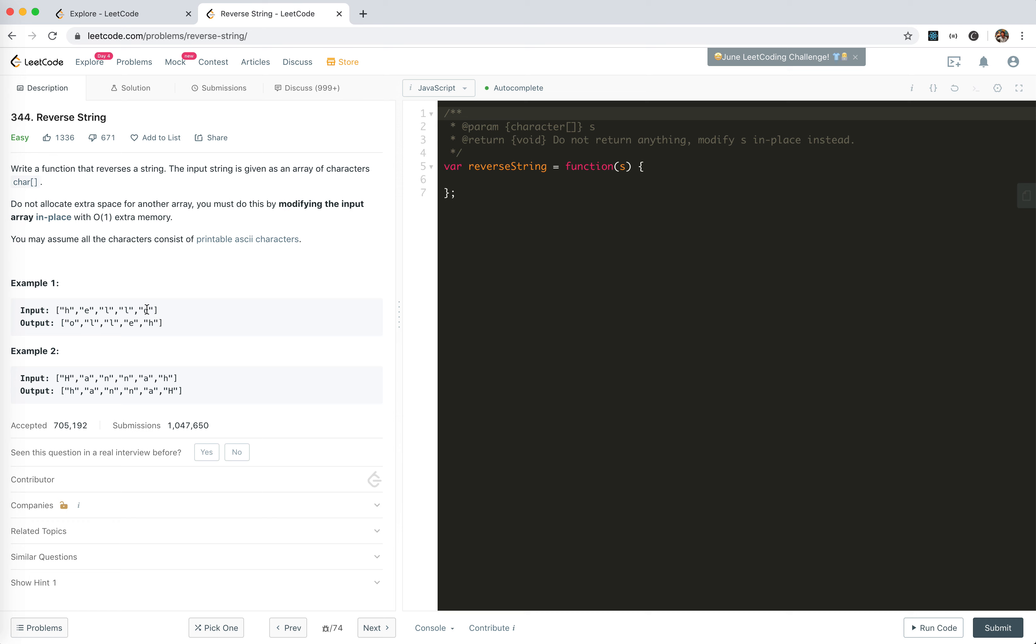when I did reversing, I just put swap H and O, swap E and L, swap L and L. It's pretty easy.